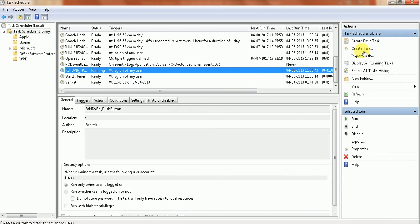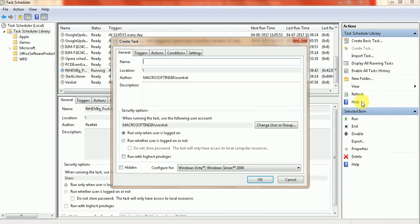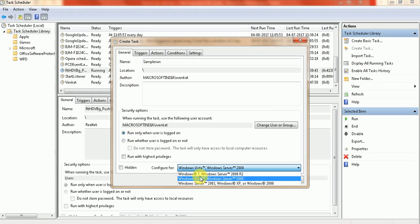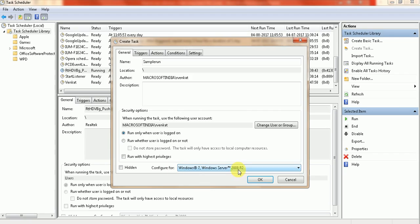Here you can create a task. Click 'Create Task' and give it a name like 'Sample Run'. Here you can choose to configure for Windows 7. My machine is running Windows 7, so I'm pressing Next.